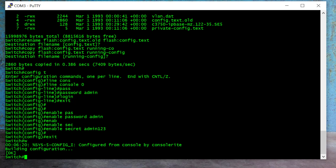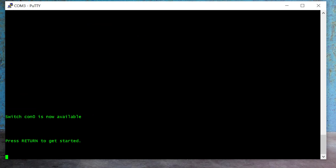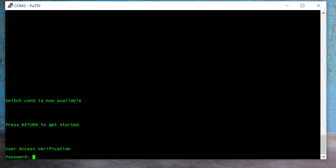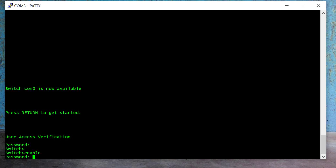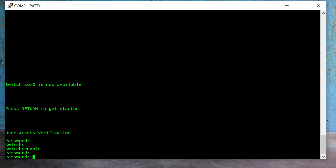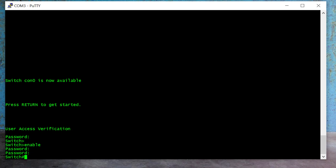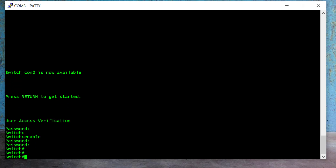I've successfully saved the password and secret on the Cisco 3750 switch. To test our password I exit the switch — I type 'exit' and Enter. Now to test, I press Enter and here you can see the switch is asking for the console port password, which is 'admin'. I type admin and Enter — I can successfully log in. When I use the 'enable' command it asks for a password again. I type 'admin' but it fails, because if you set both enable password and enable secret on your switch, the secret has priority over the password. So I type my secret 'admin123' and Enter — I've successfully logged in.